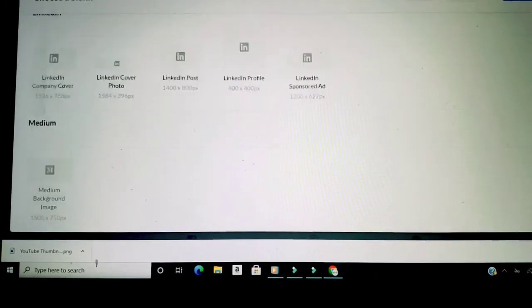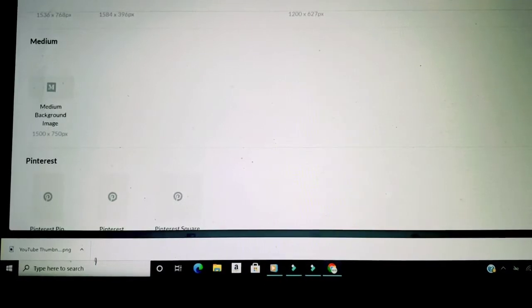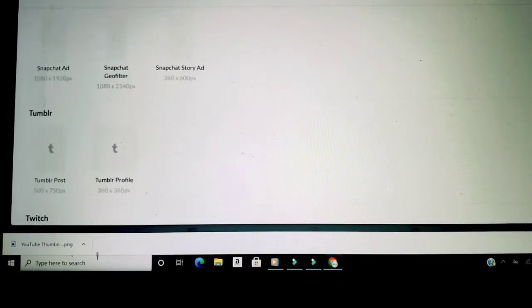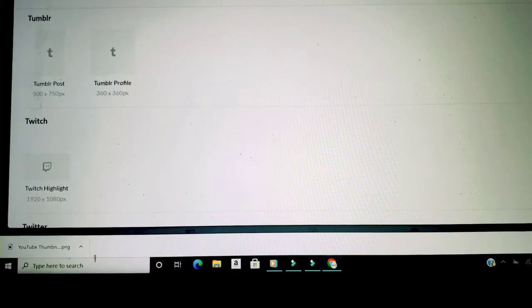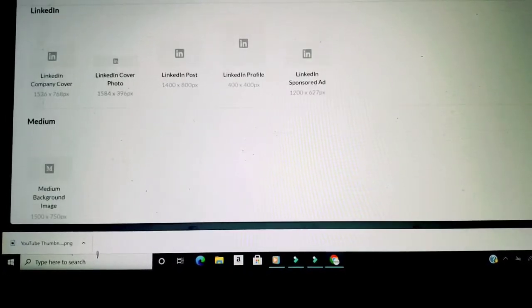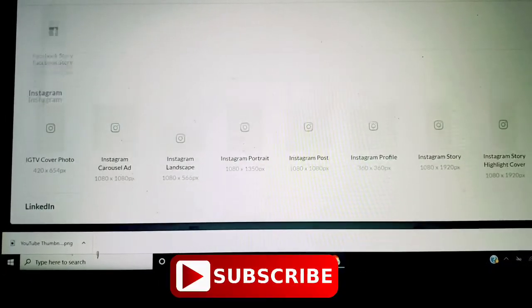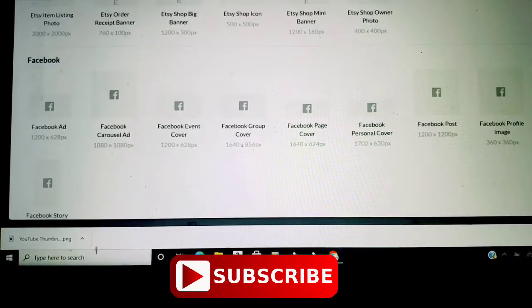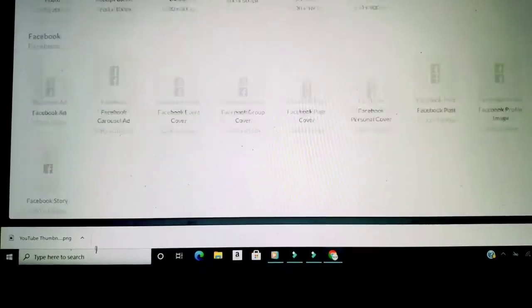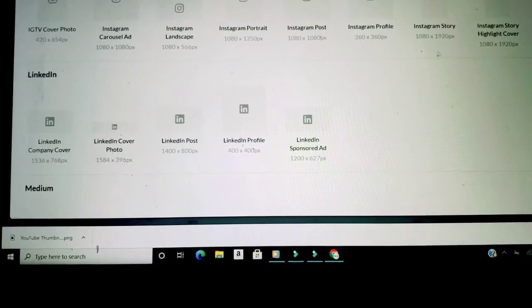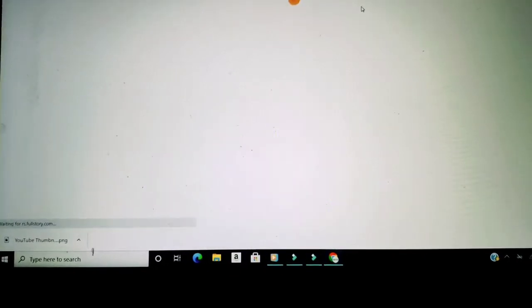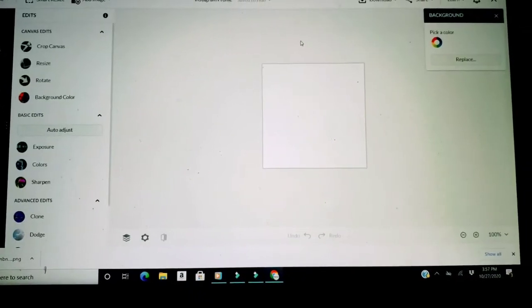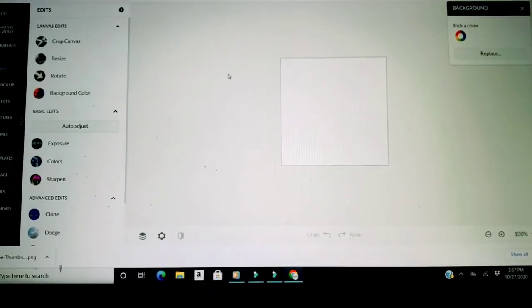LinkedIn, media, Pinterest, Snapchat, Tumblr, Twitch, so many to choose from. So for now let's just do, okay let's go back down here, let's just do an Instagram profile pic.